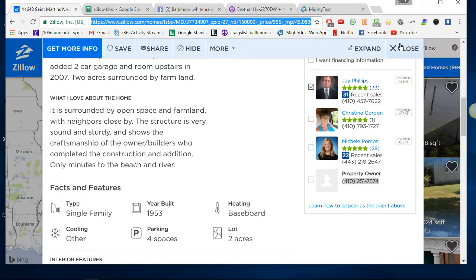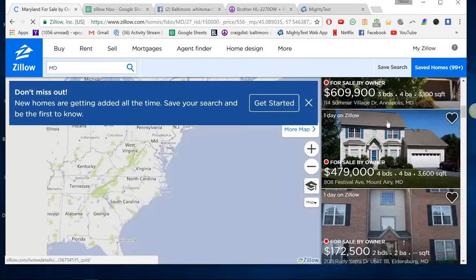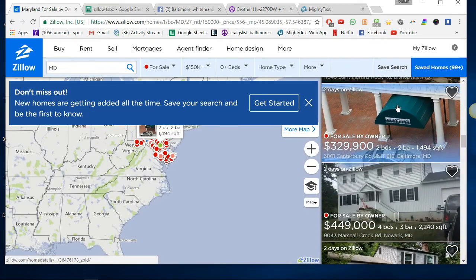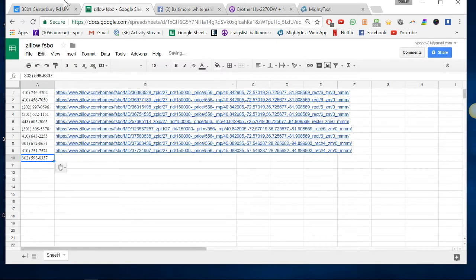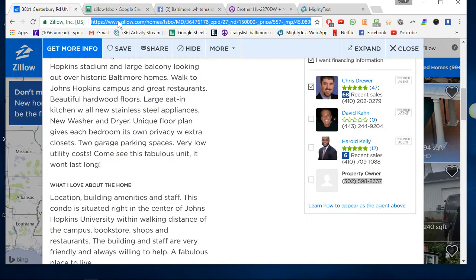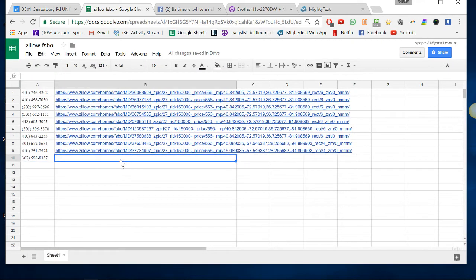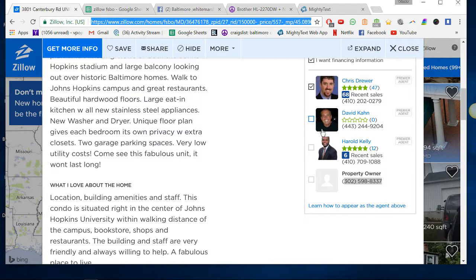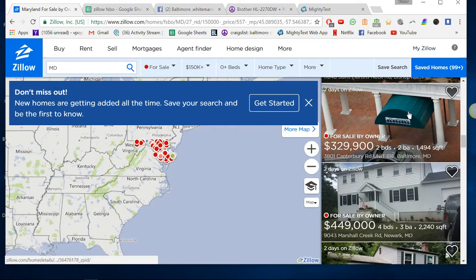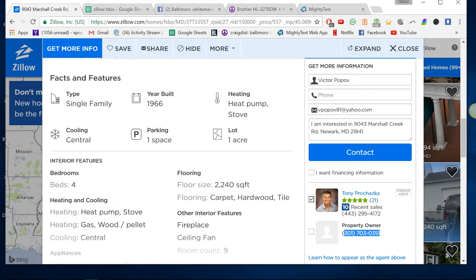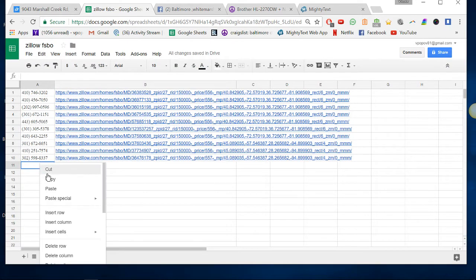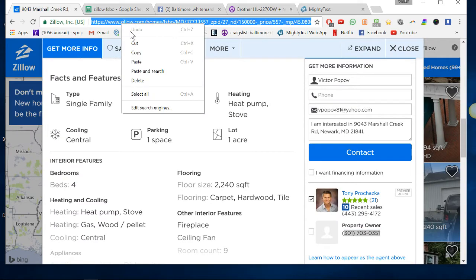I'll do a couple more even though hopefully you'd have got it by now. But sometimes it's confusing when you have to scroll back down again, but you just go to the next one. Sometimes you'll have to remember what was the last one you left off on. For example, this is 3801 Canterbury and sometimes it resets so you just scroll down. So now we go to 9043. We're just going to keep going down the list, paste that and do that.